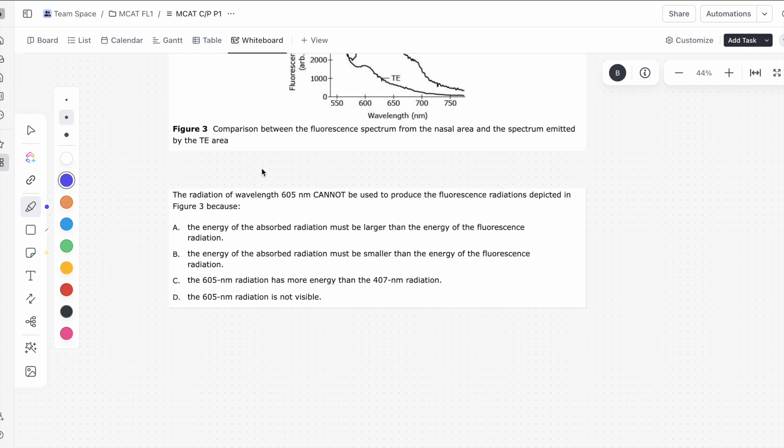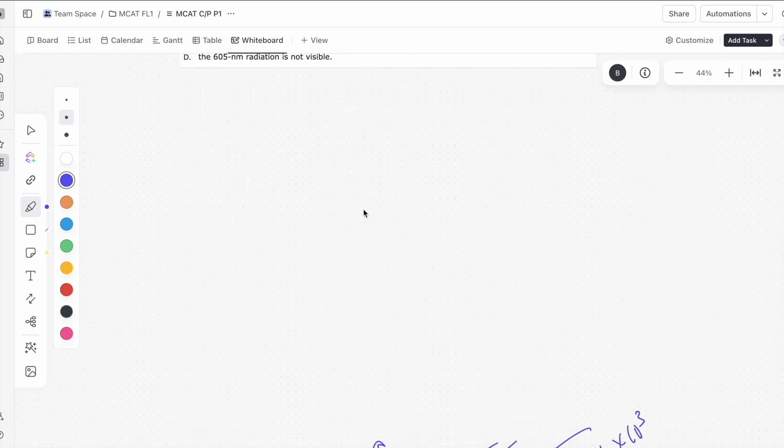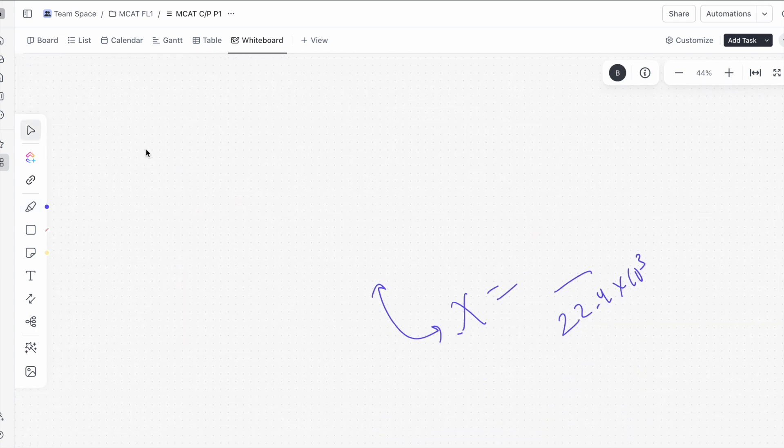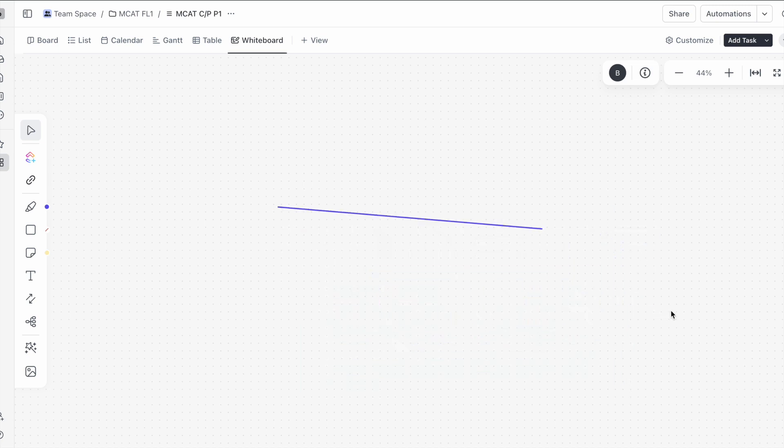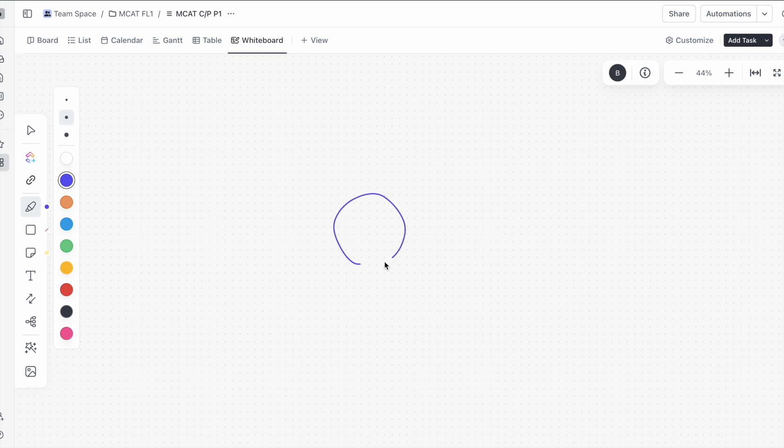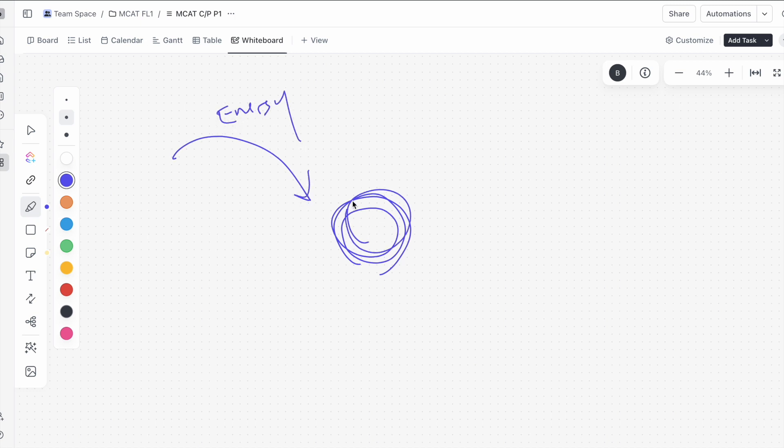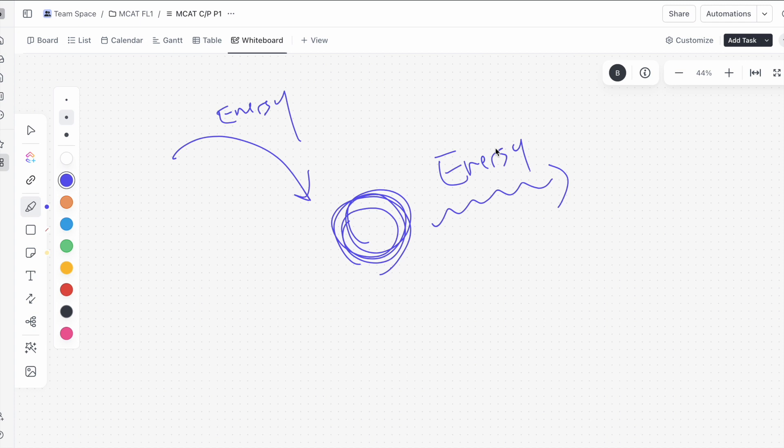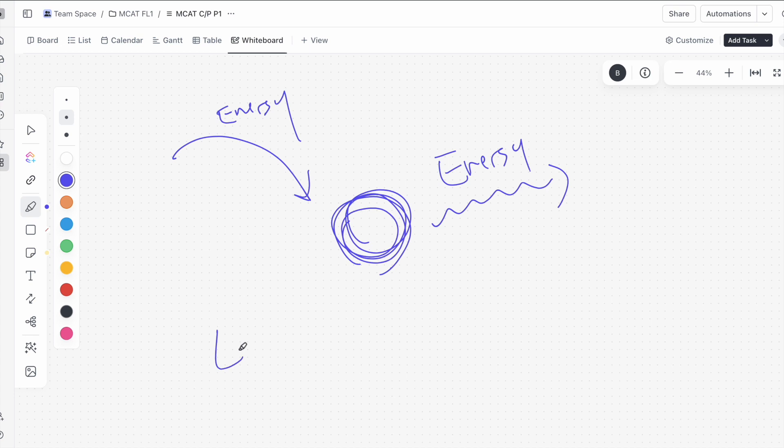Next question of the passage, it says, the radiation of wavelength 605 cannot be used to produce the fluorescence radiation depicted in figure 3 because. Let's just briefly overview fluorescence here. Let's look at fluorescence. Okay, let's say I have some molecule, and I want this to fluoresce. The way fluorescence works in the most basic terms is you're going to be inputting energy in the form of light. And what happens is electrons get excited, and then as they fall back down to their original position, it's going to emit energy. And that emission energy is what we see. This is the fluorescence that we see.